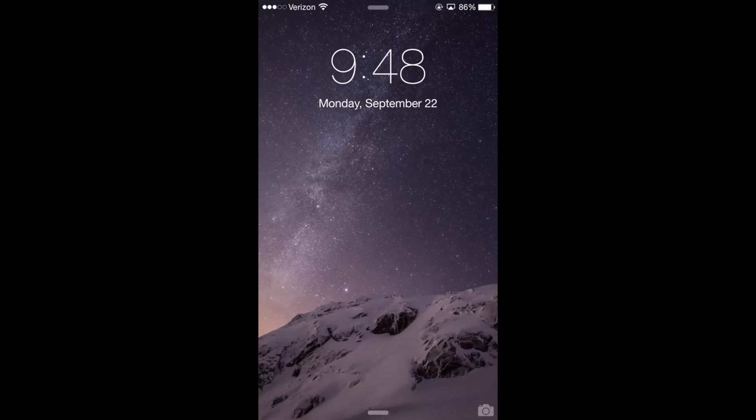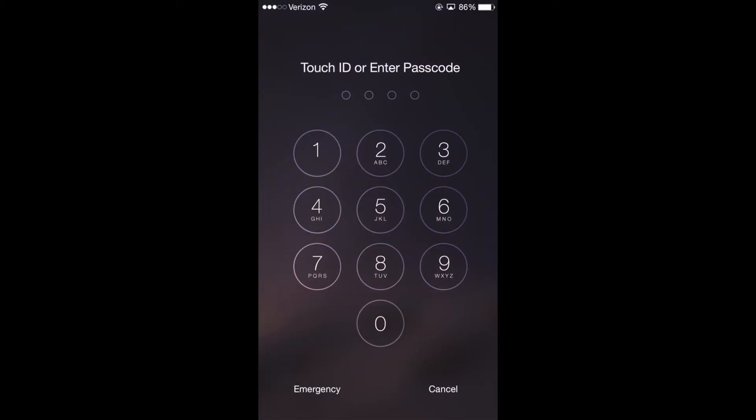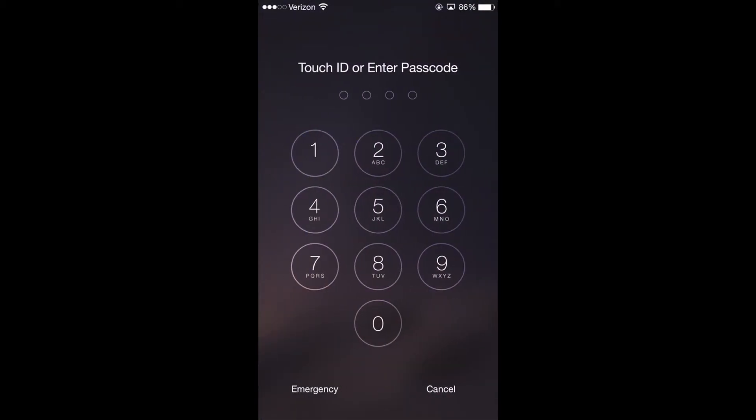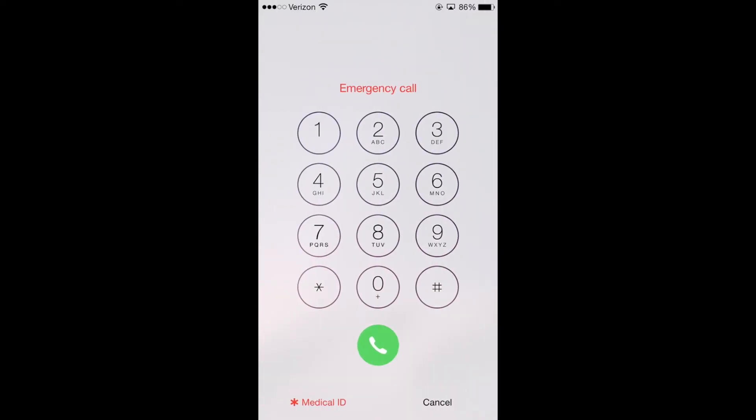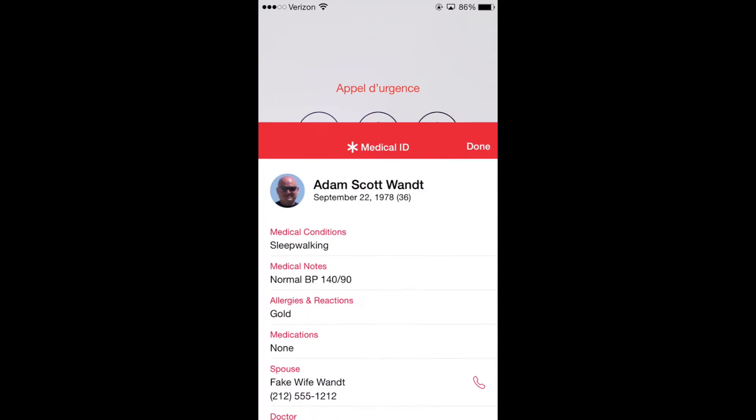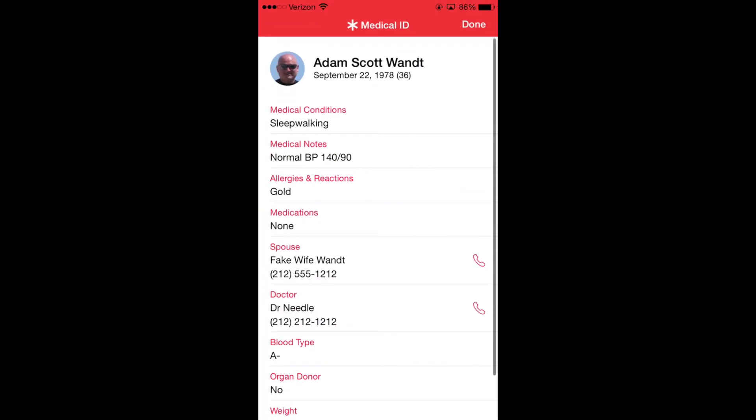Now, if emergency services roll up on your scene and they get your phone while it's locked, which it should be because we should always keep our phone locked, they can go to the emergency option, click on medical ID, and without having to input any passwords, get the medical ID card that you prearranged.